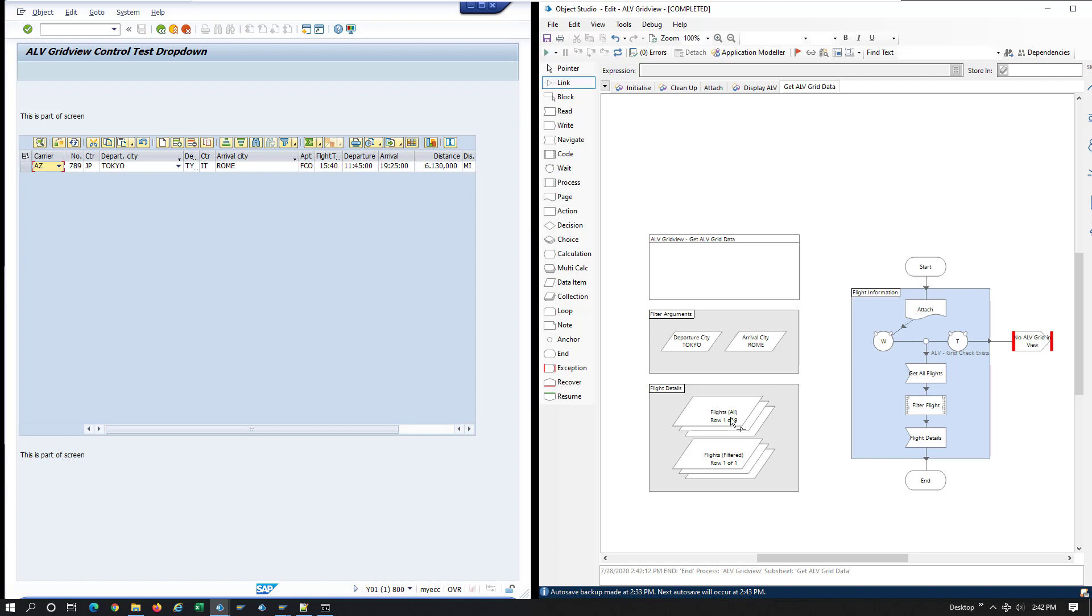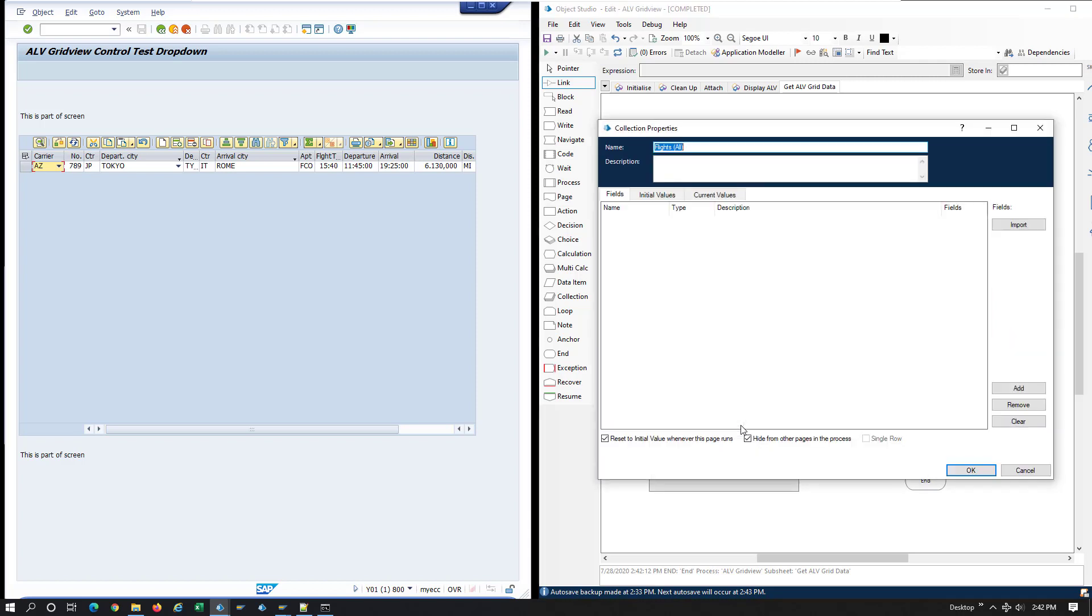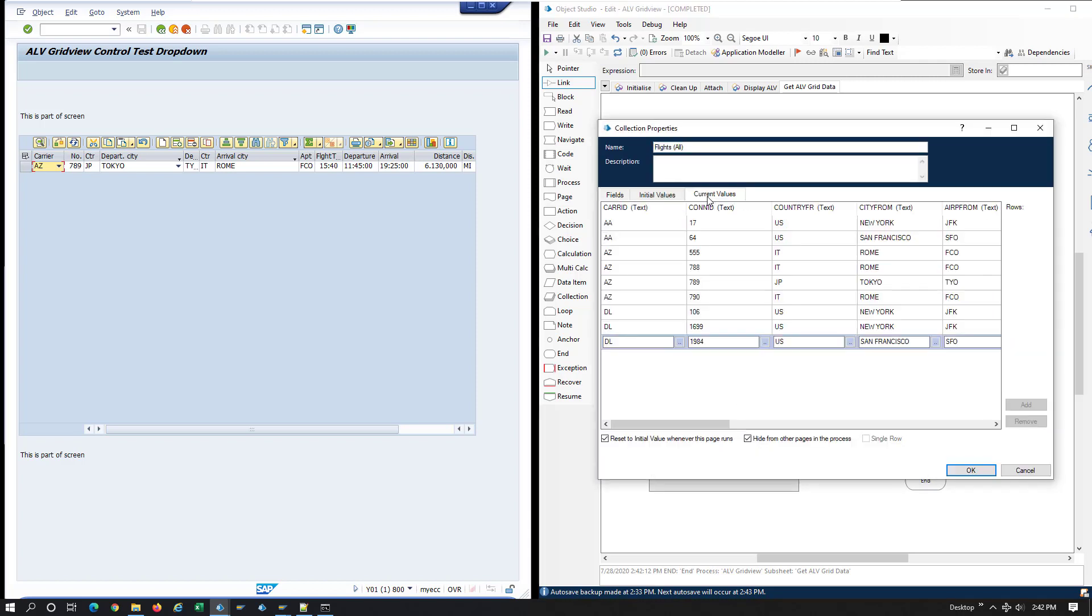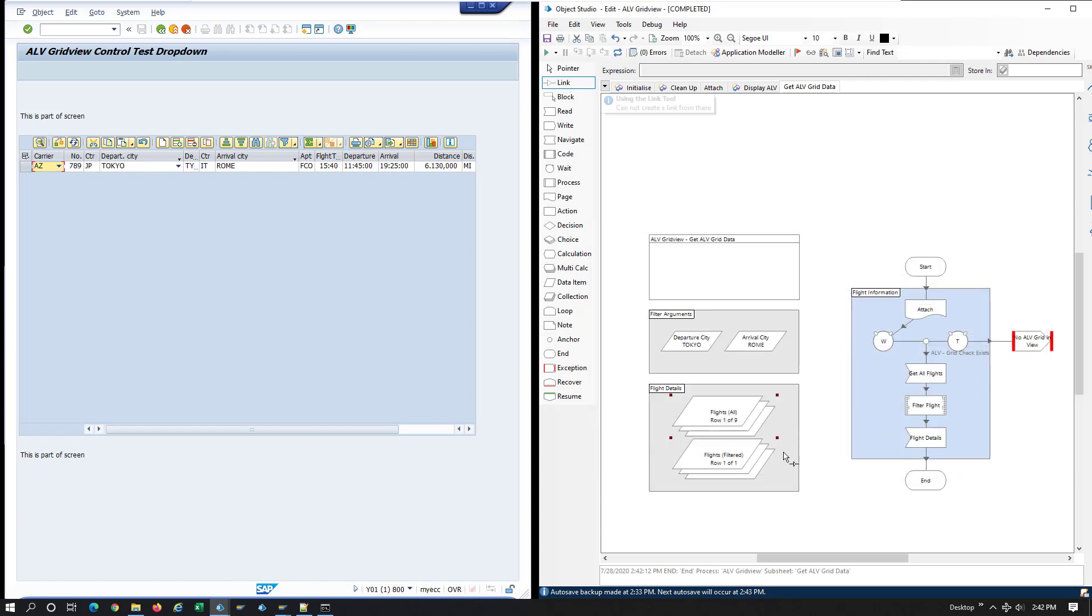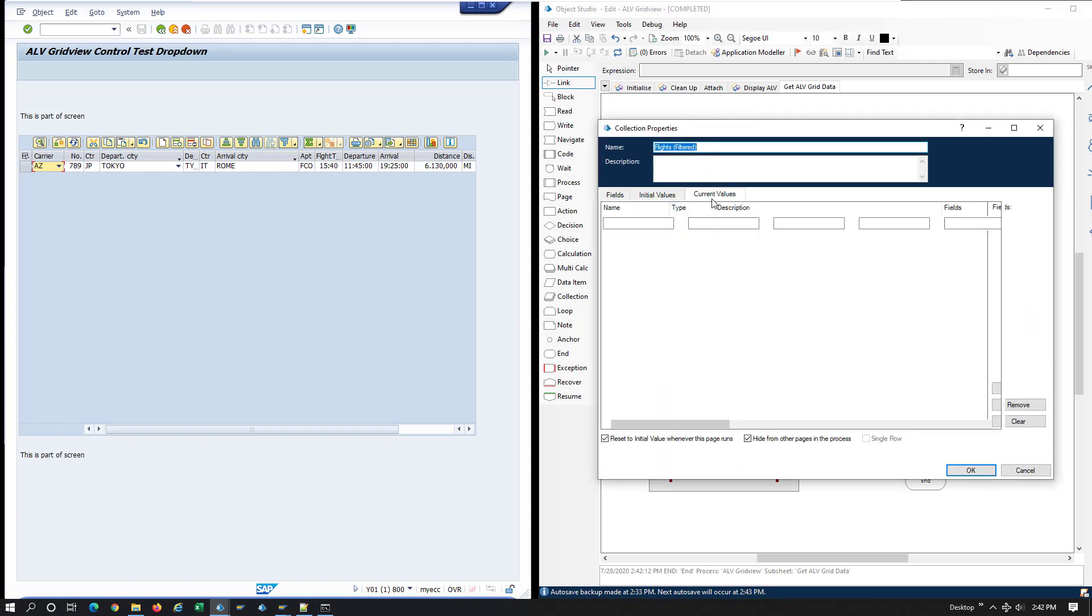So let's take a look at these collections. First one, all the rows. Second one with one row only, the result of the filtering.